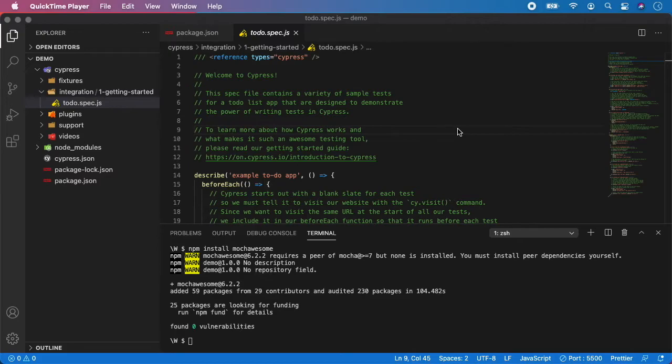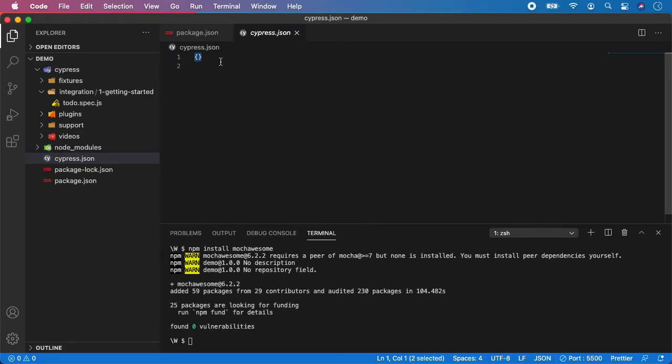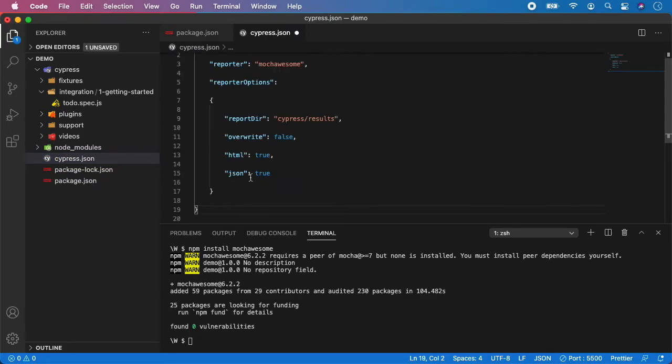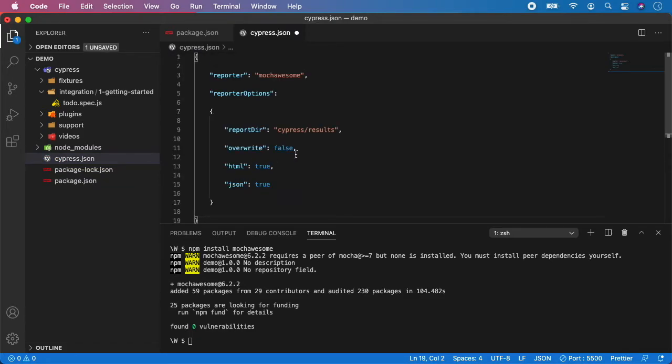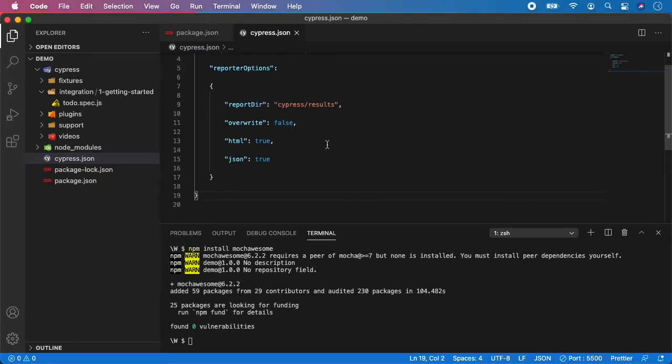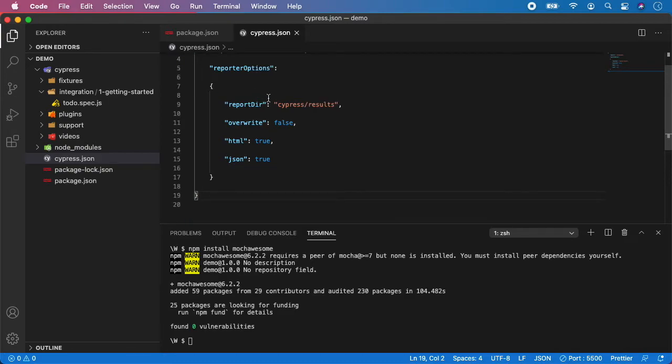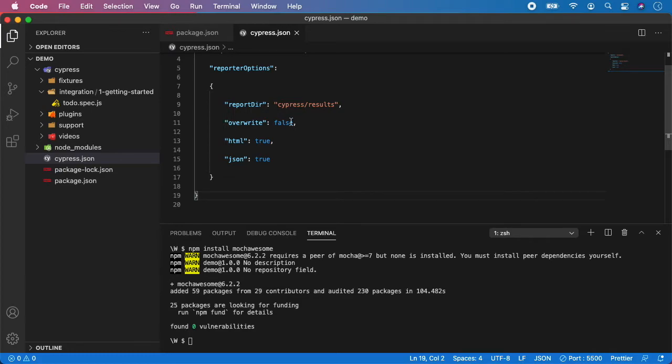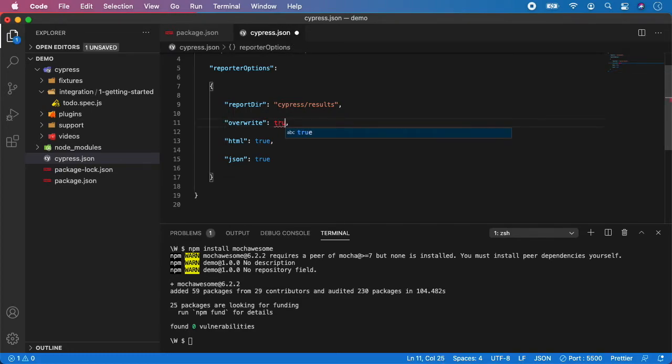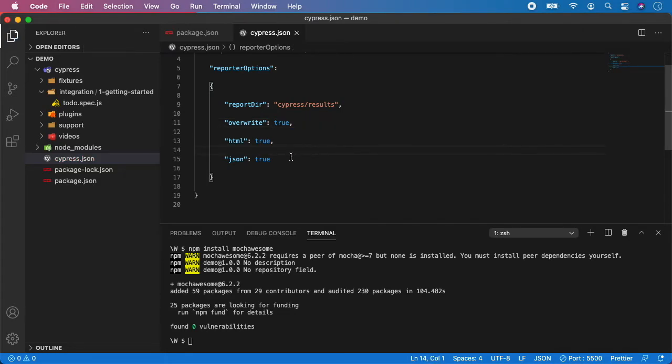Now we need to set up a small configuration in cypress.json file. So let me show you. I'm going to open cypress.json and I'm going to copy paste this and hit enter. And what it does is actually specifying the reporter and of course some reporter options which means the directory where our reports should go, overwrite if you want to always create new files or just override the current ones. I'm going to set it to true. And then if you want to create html and both json reported files.